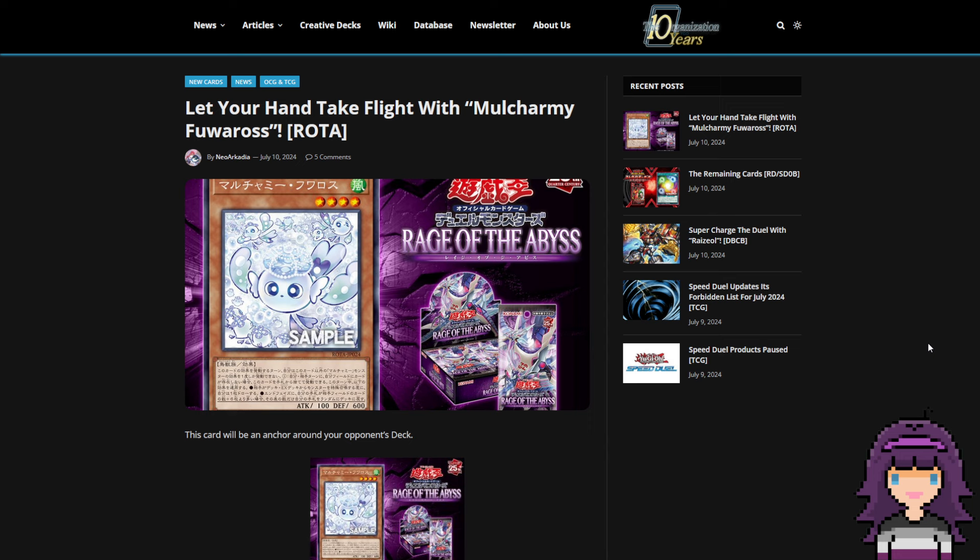Because the OCG and by extension Master Duel has kind of shown that for whatever reason they want Maxi in the game. But if they keep this and Maxi in the game, this is going to be ridiculous. They have to ban Maxi now.